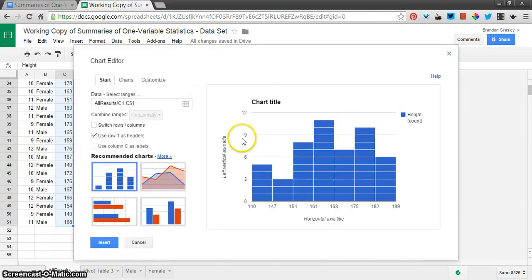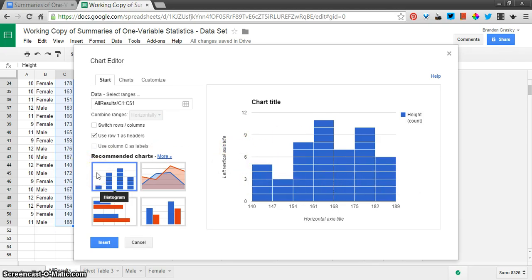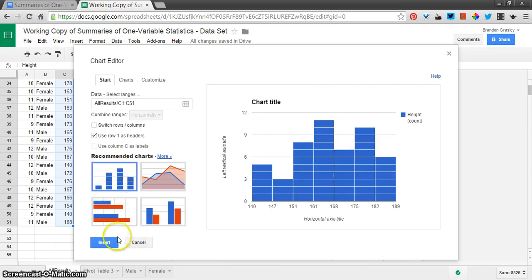And because these are numbers now, not words, you can see the histogram is the default that is suggested by the software, by the web application. And so, there it is.